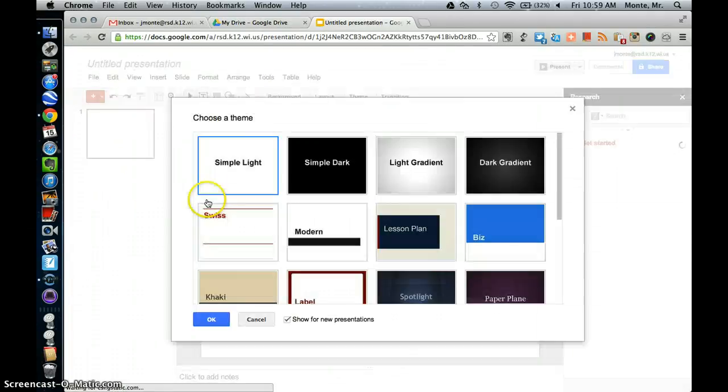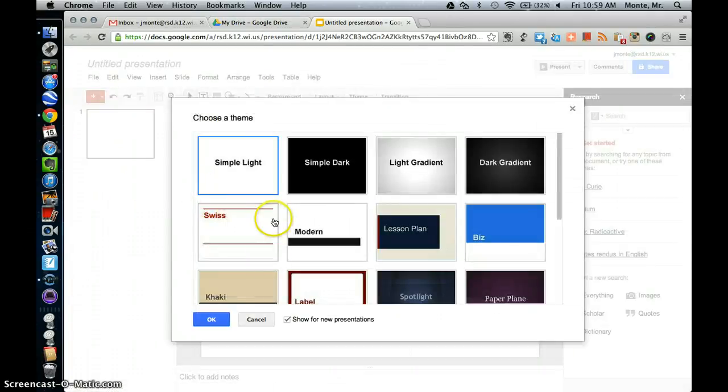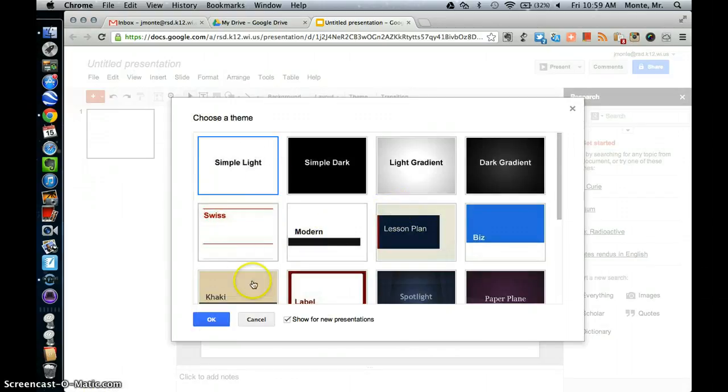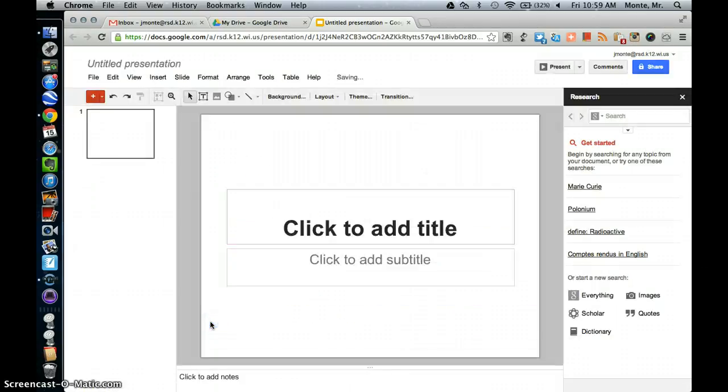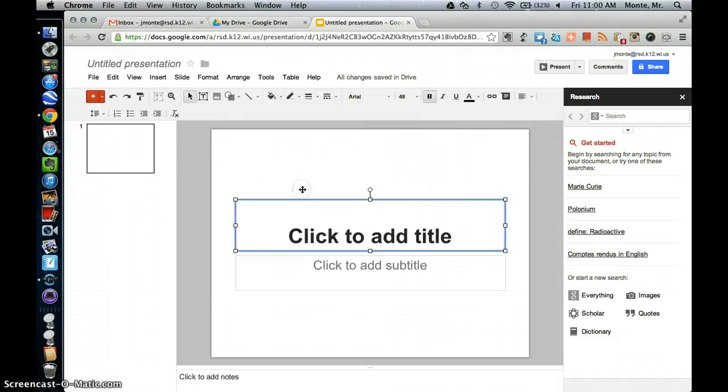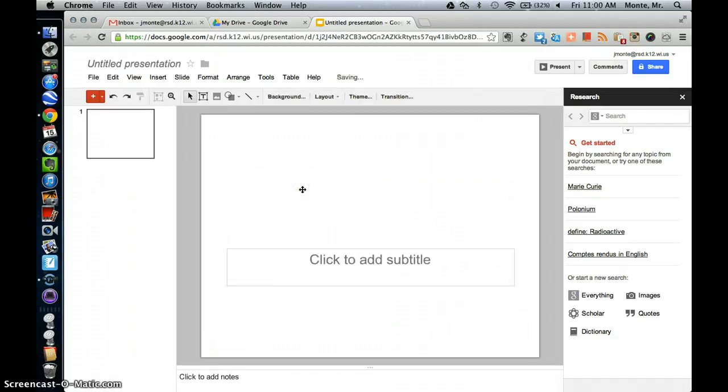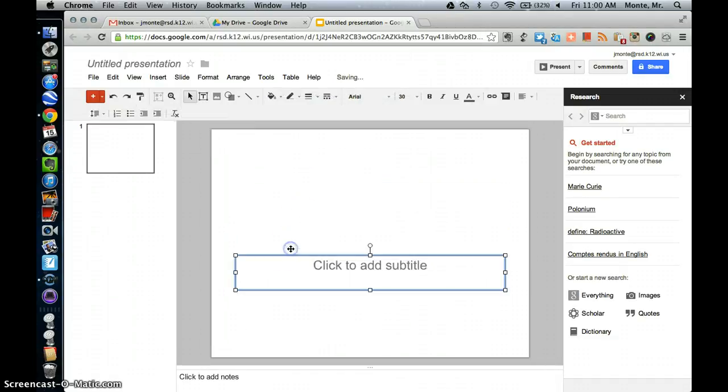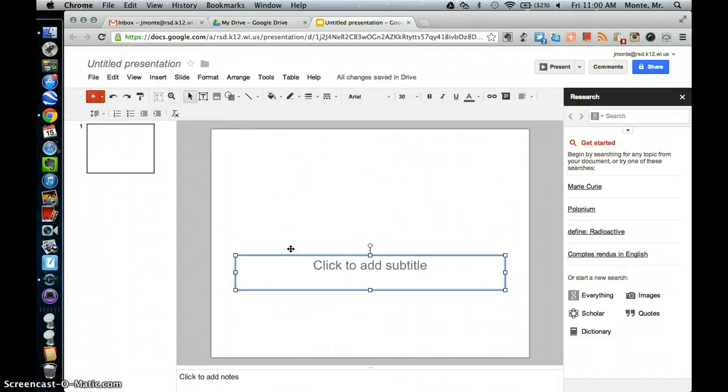What will come up first is a choice of a theme, and you can go through and choose the theme now or you can choose your theme at any time. We're going to just stick with Simple Light. If you want to get rid of these boxes, you can click on the line and then hit Delete on your keyboard. Now you've got a nice blank slate to start with.